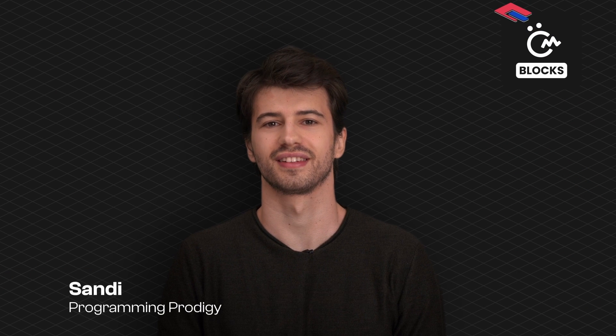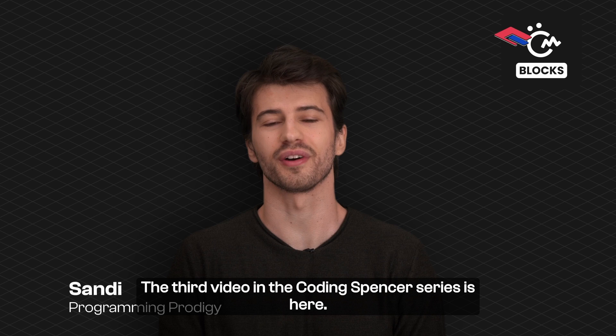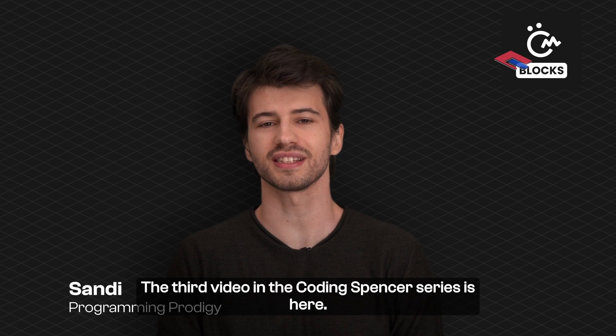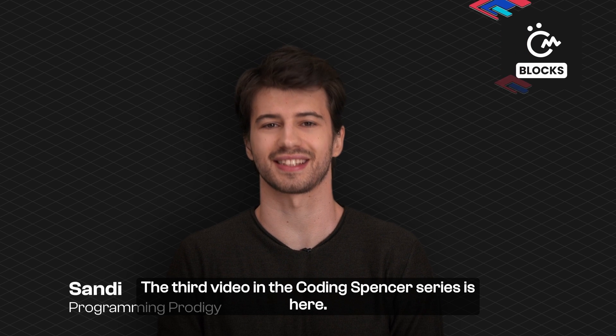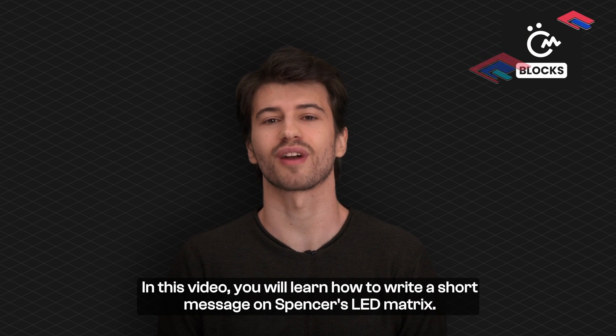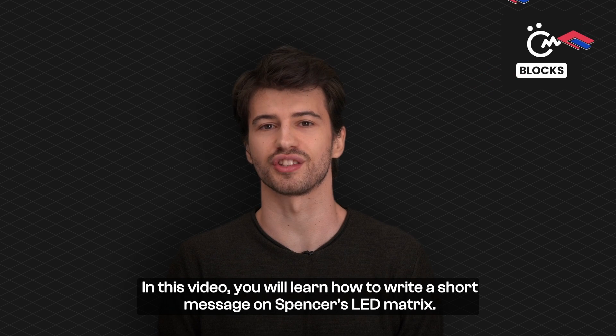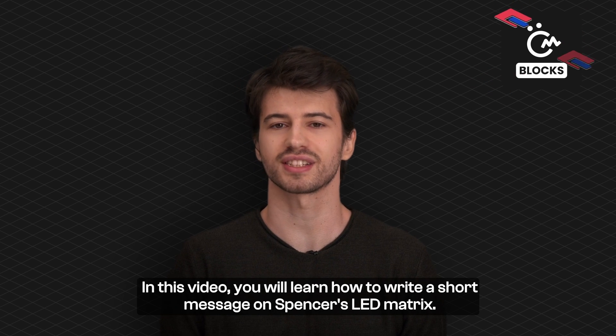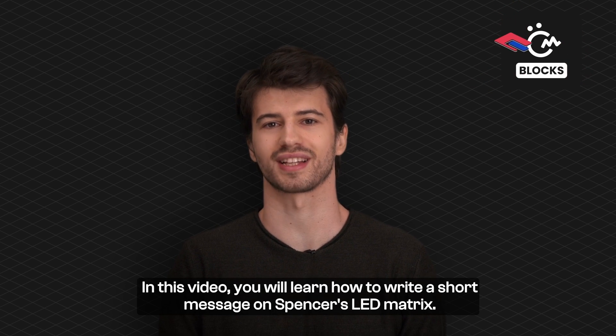Hello everyone! The third video in the Coding Spencer series is here. In this video you will learn how to write a short message on Spencer's LED matrix.